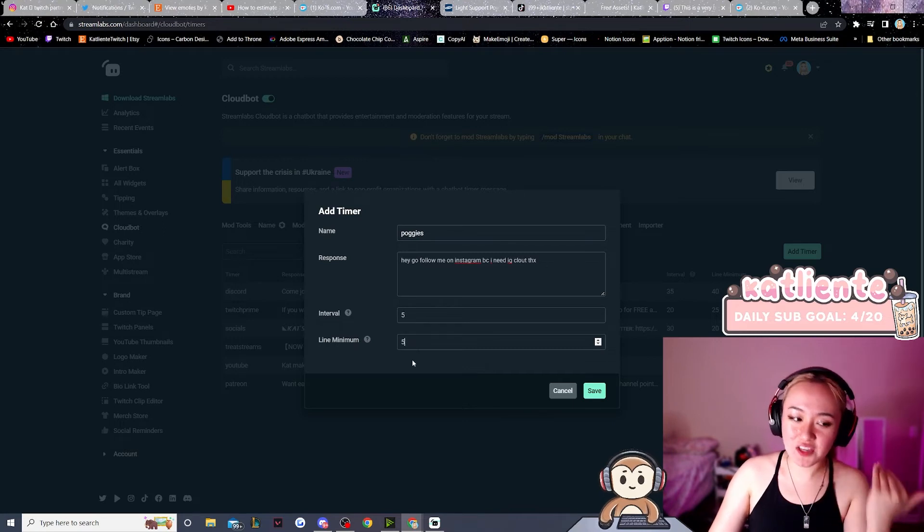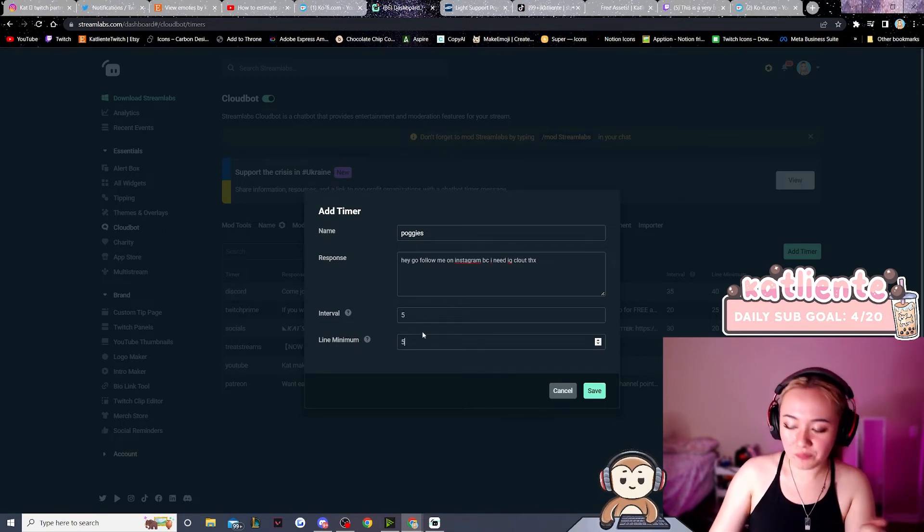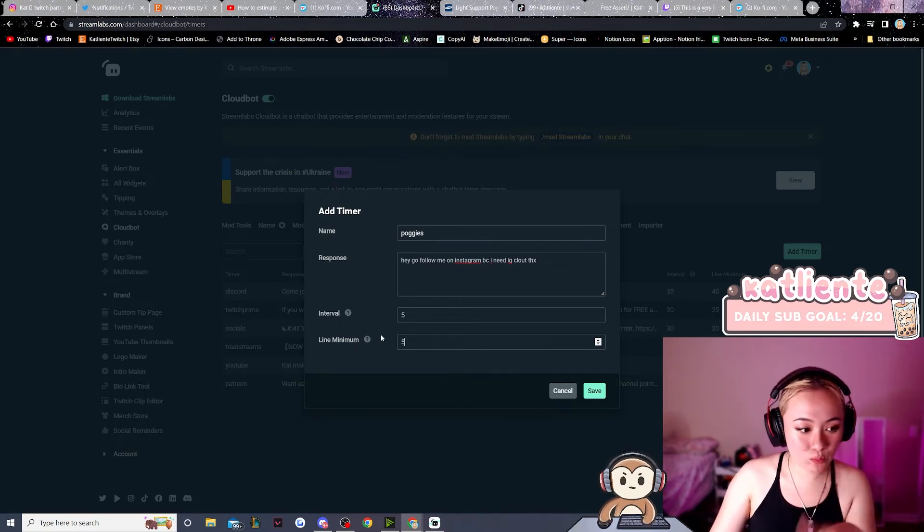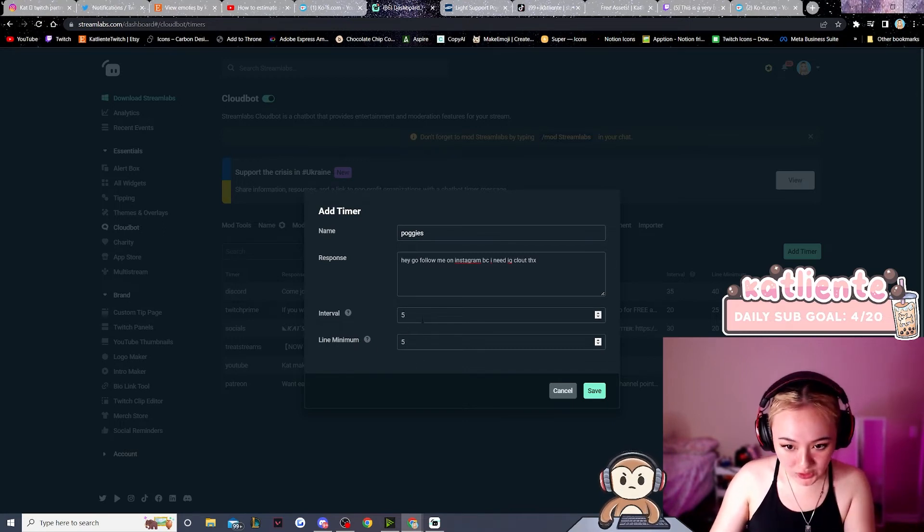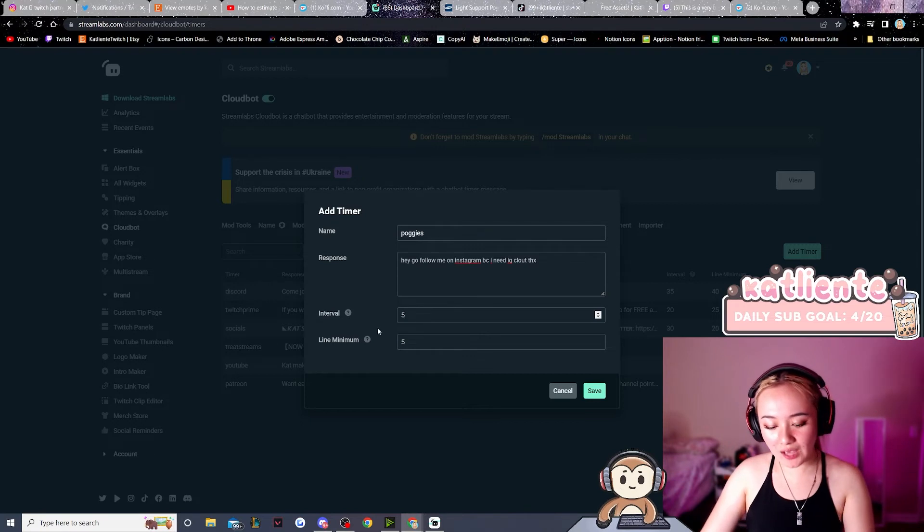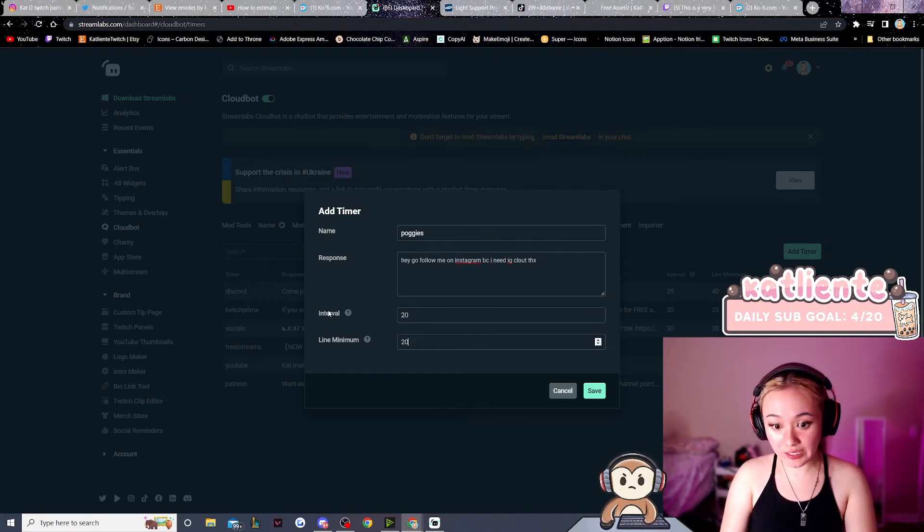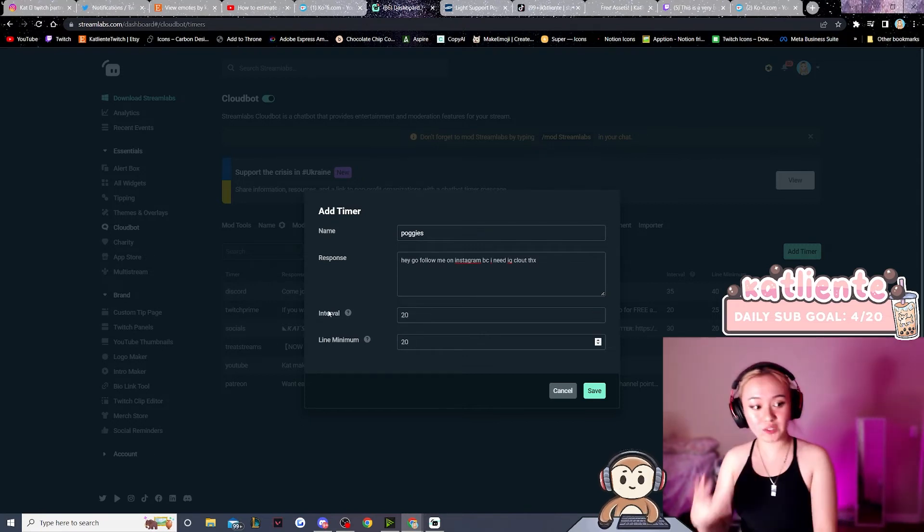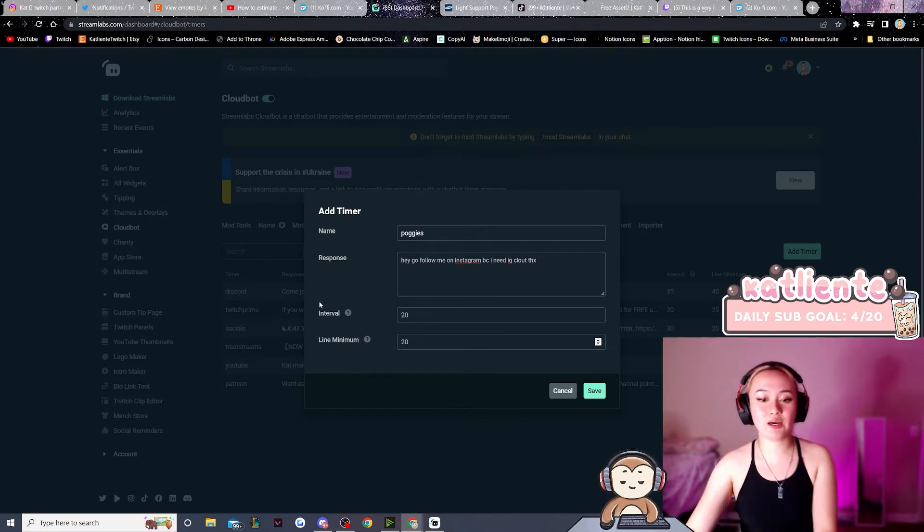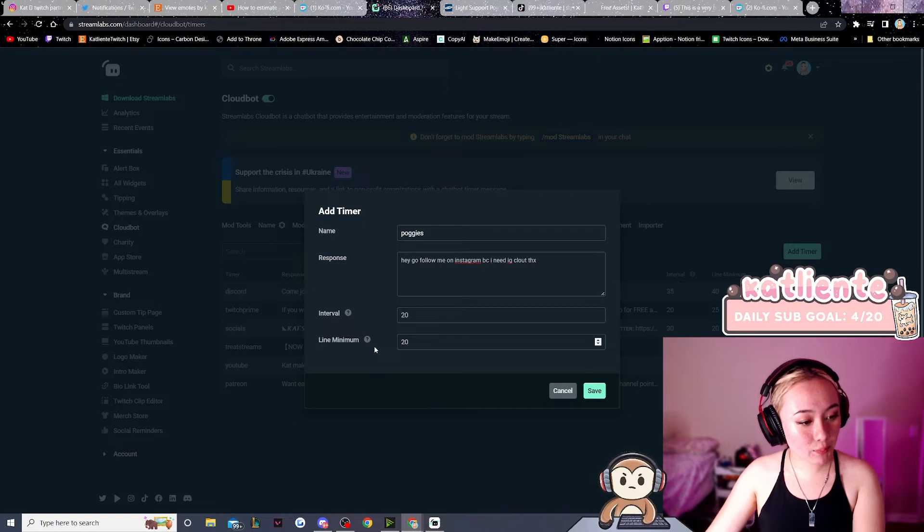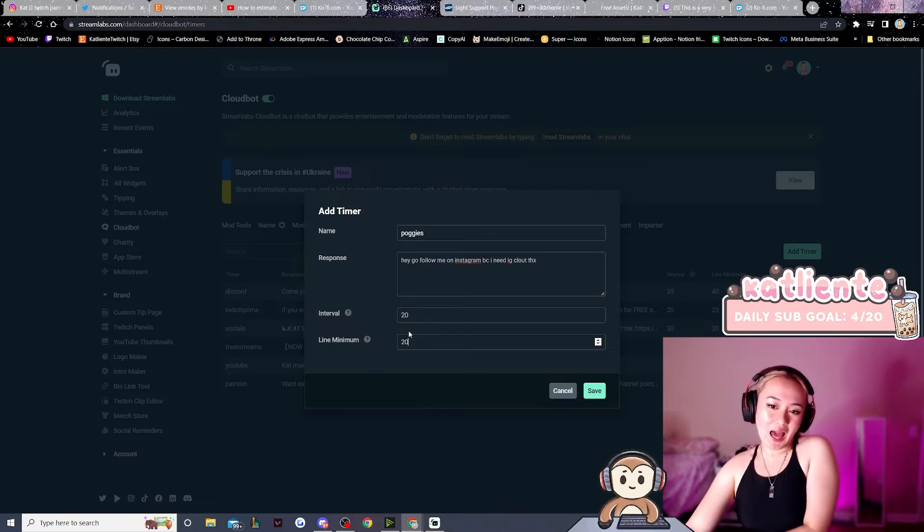Five, I think, is really low. The message will be spammed pretty quickly, so I like to default it on twenty - twenty interval of twenty minutes and then a line minimum of twenty chatters. I would just do this as a default and then you kind of have to guesstimate from there.